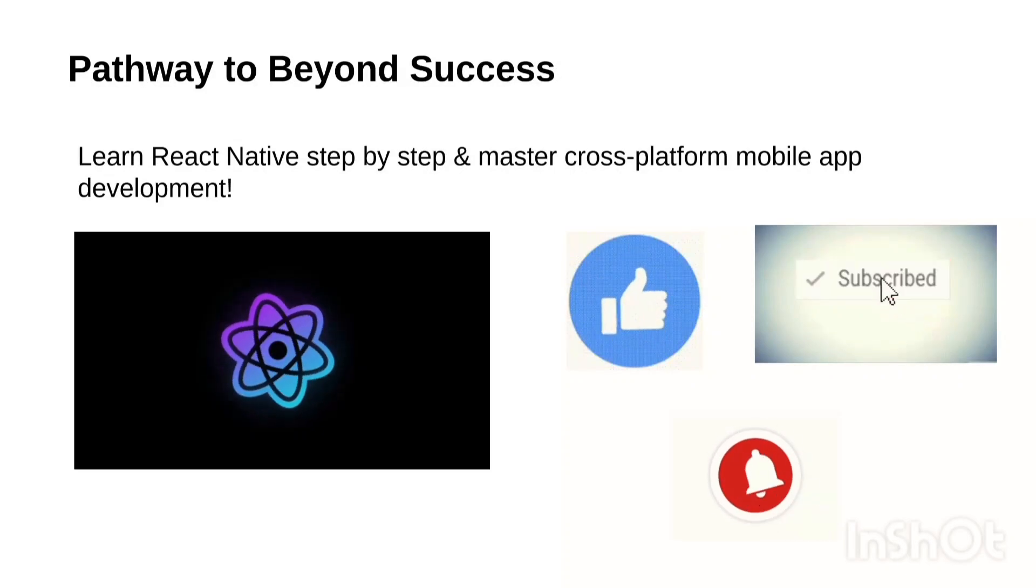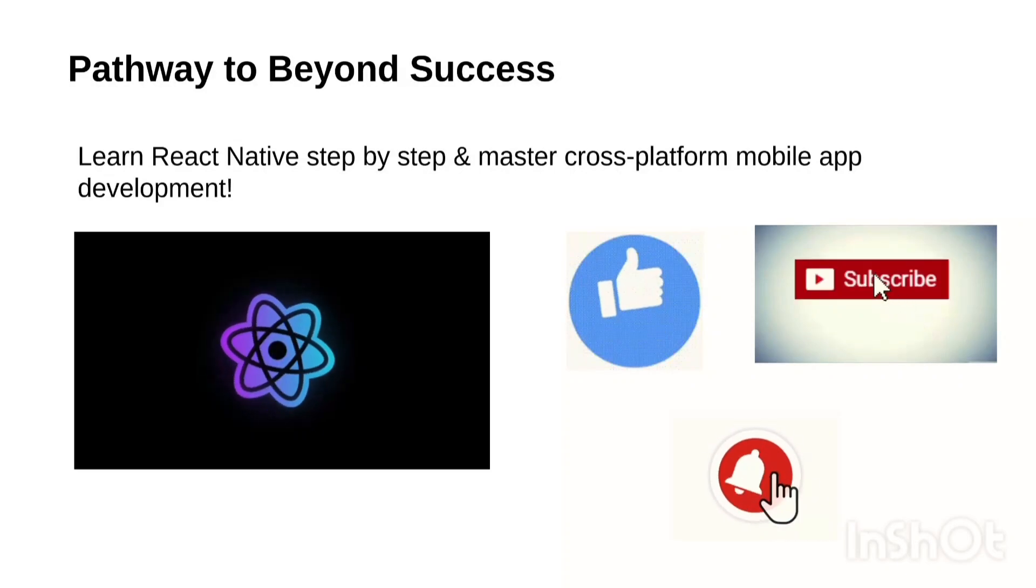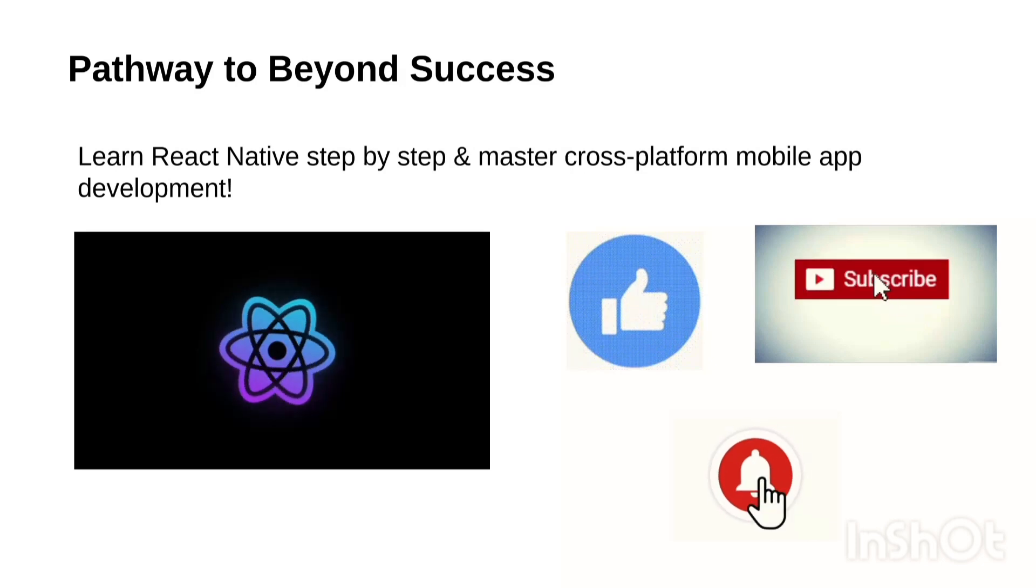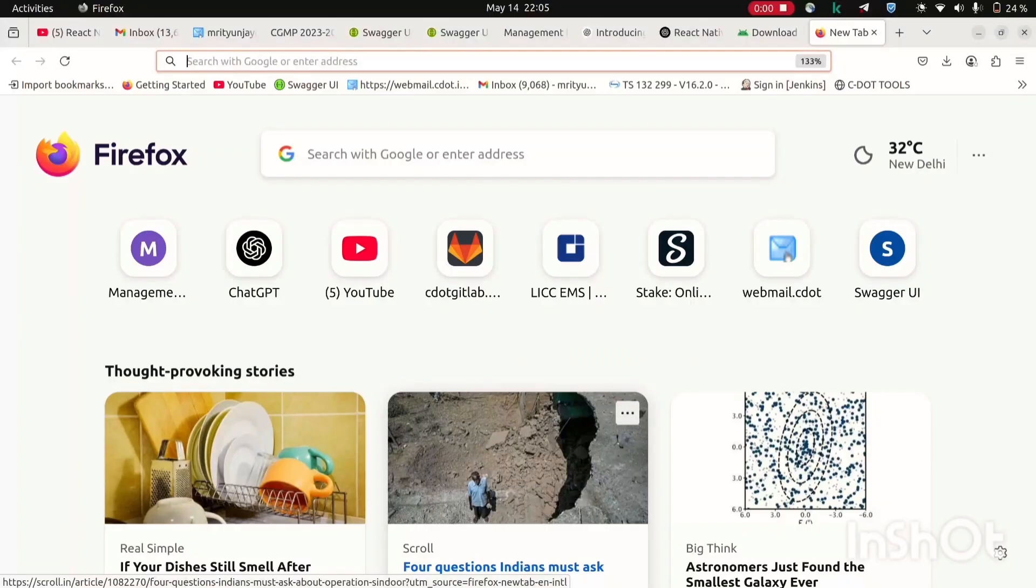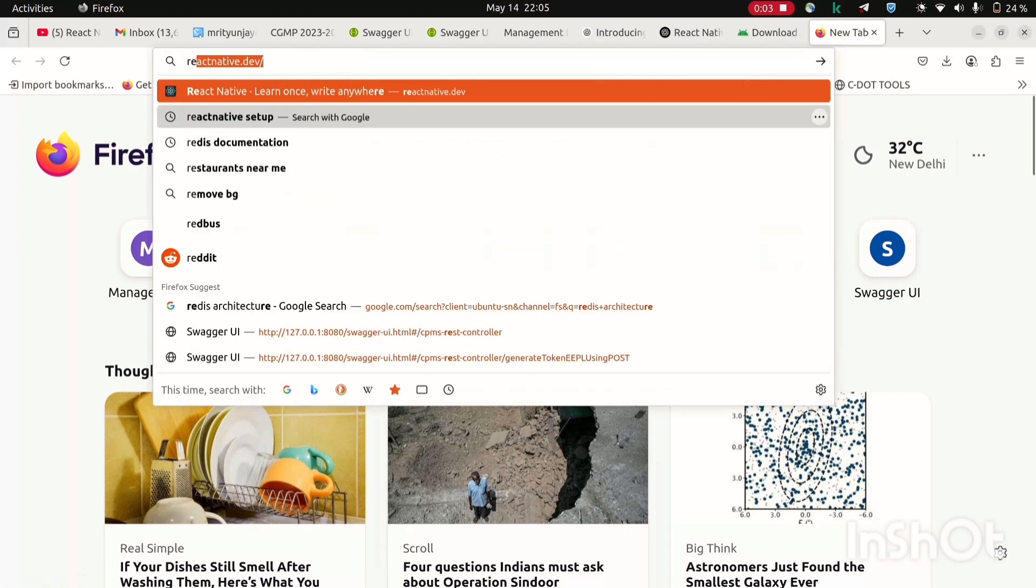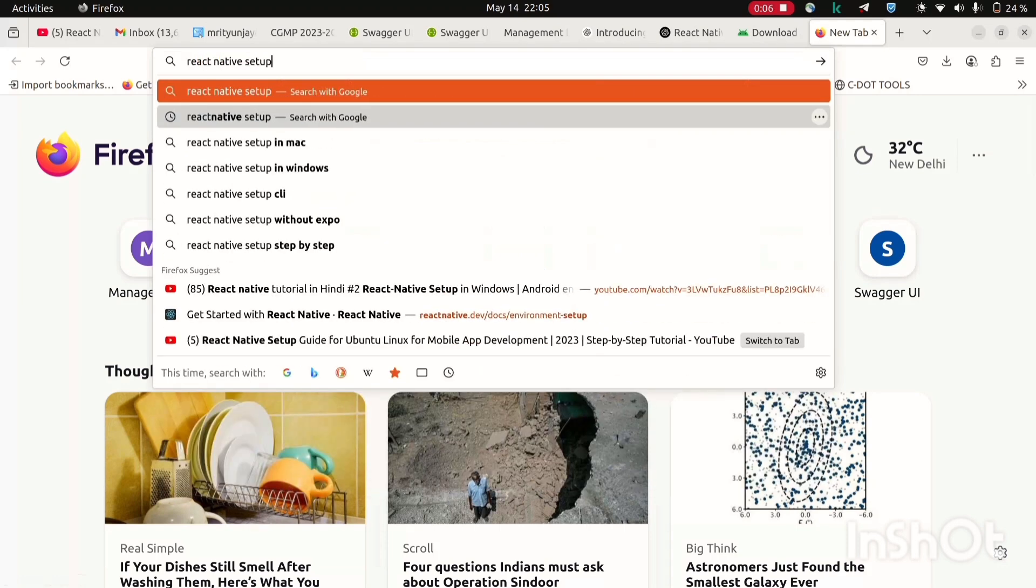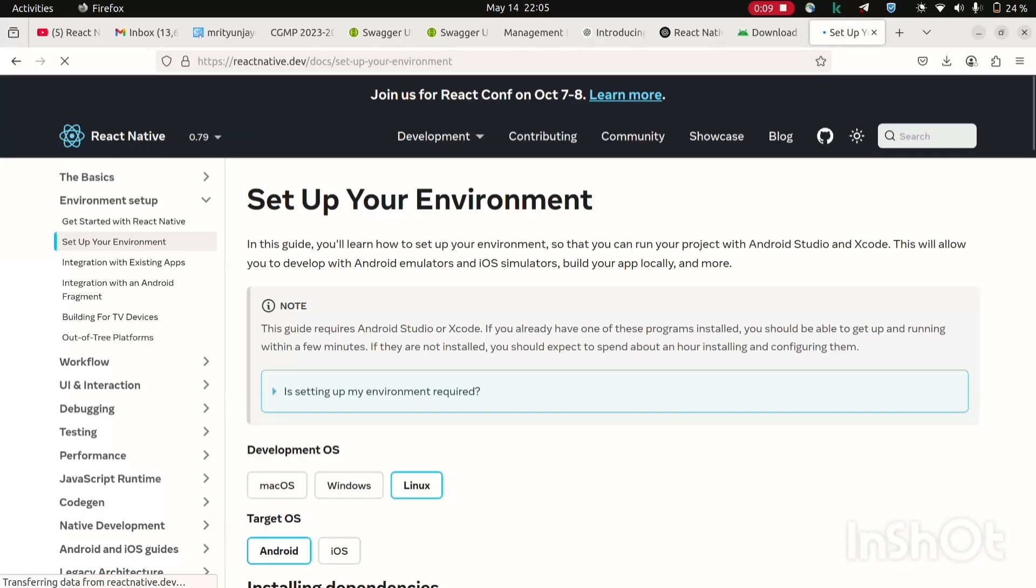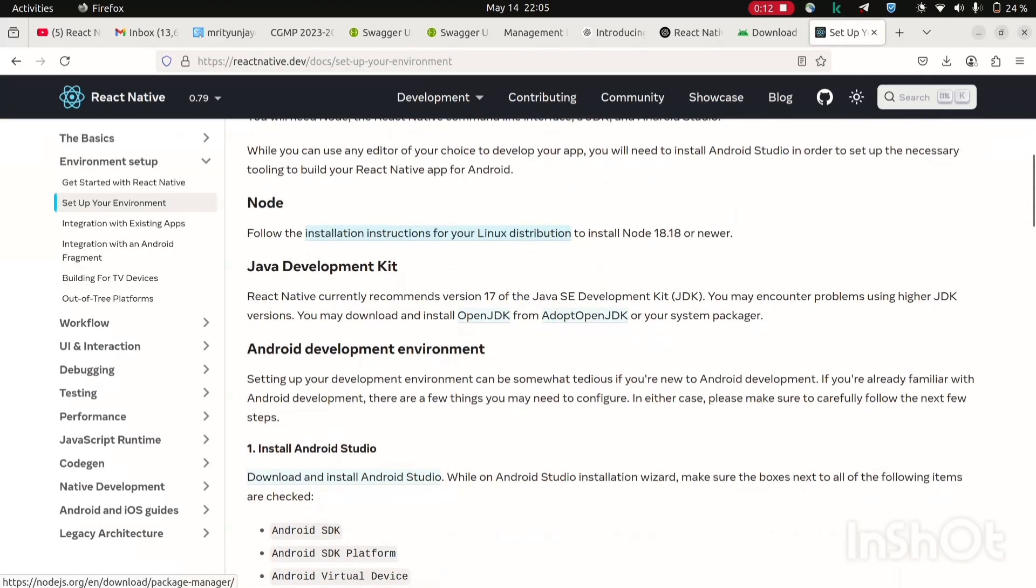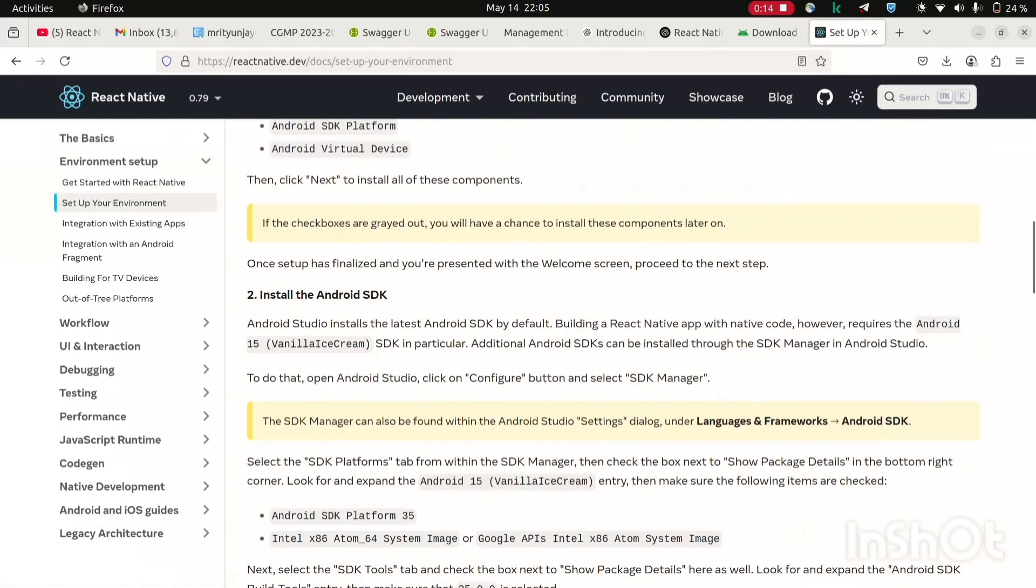In this video I will show you how to set up your React Native development on Ubuntu. So without wasting any time let's get started. First, let's search on Chrome for React Native setup. Now click on this setup your environment.